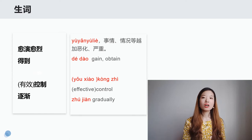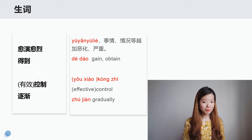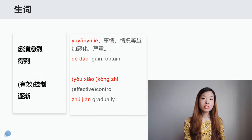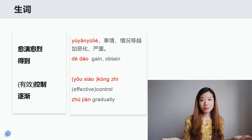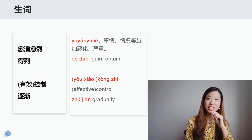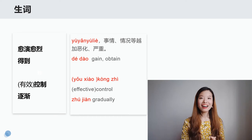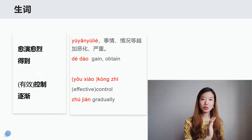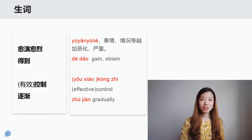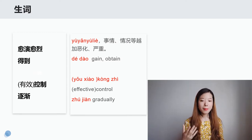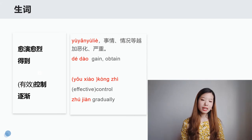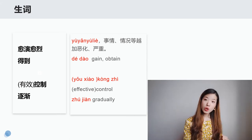比方说我们可以说 financial crisis 愈演愈烈，对吧？好，接下来看得到。得到也比较好理解，我们之前会说我得了100分，对吧？那得到是另外一种说法，可以表示 obtain 或者 gain。我们来看下一个，控制。那有一个说法叫做有效控制，反义词是什么？很好，我们说无效控制，对吧？那如果你想用没有，可以说没有得到有效控制，非常好。